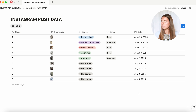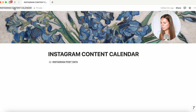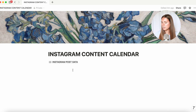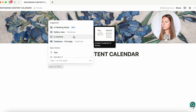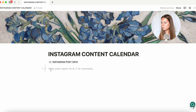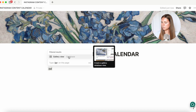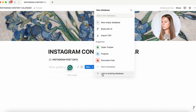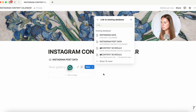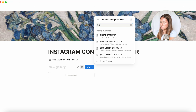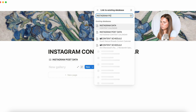Now that we have made the dates, we're going to go back to our dashboard. You're going to notice it made that brand new page called 'Instagram post data'. The next thing we're going to do is click the plus and put in two columns. Once you've done that, you'll see a gray line in the middle — we're going to do slash gallery, gallery view database, click on that, and then do 'link to existing database' and link this to 'Instagram post data'.